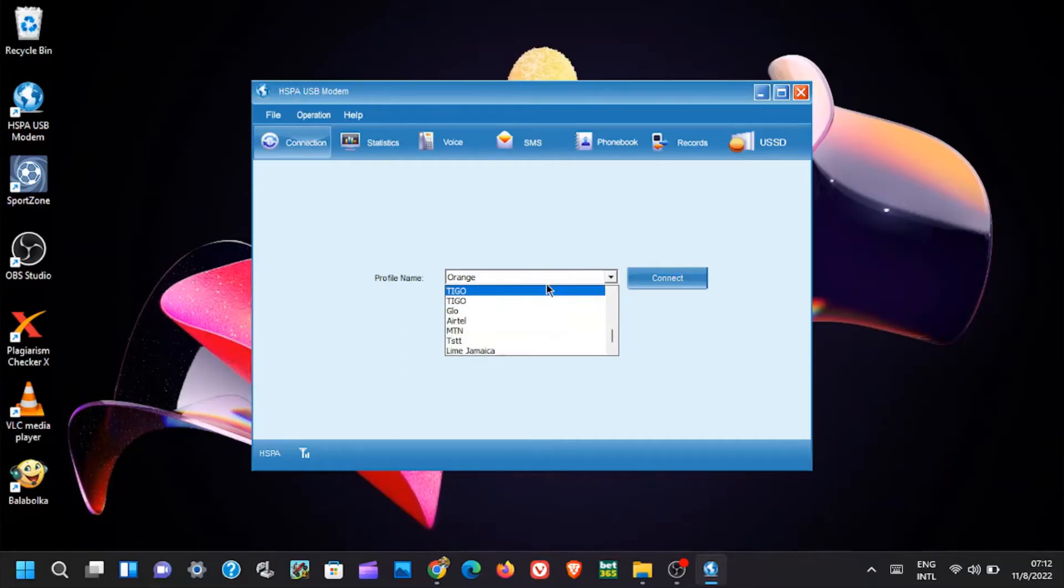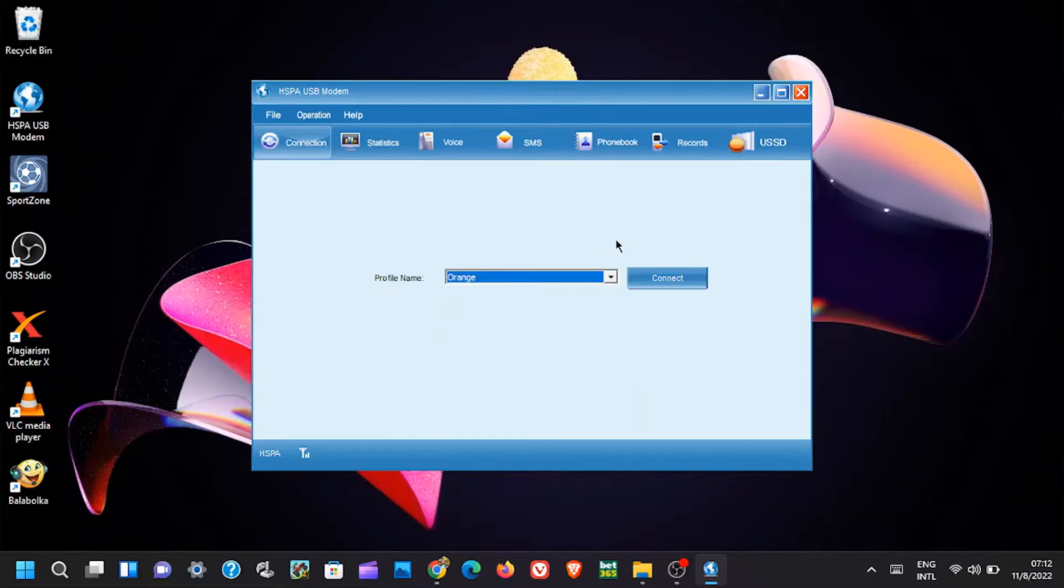Note, the modem does not support fiber 4G SIM cards. Also note that the SIM card in the modem is automatically detected, so there is no need for you to search for it in the list.